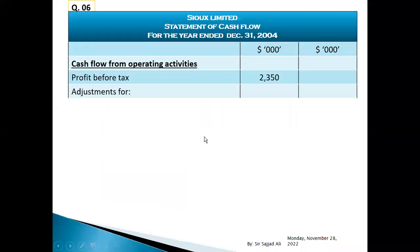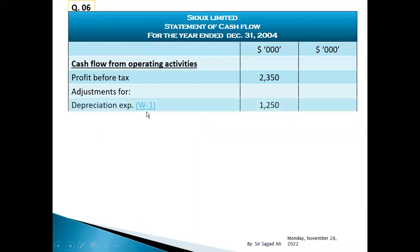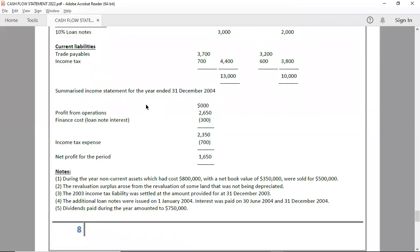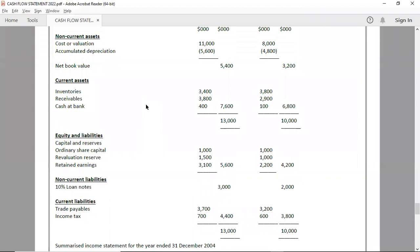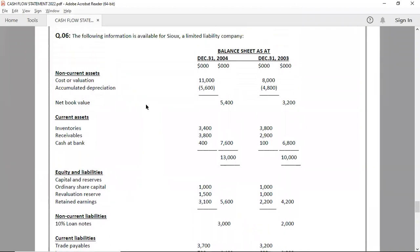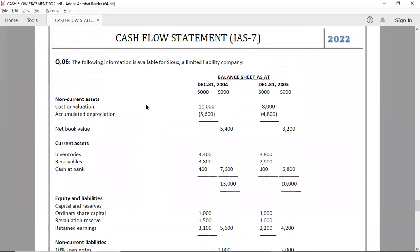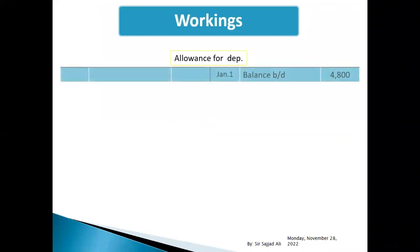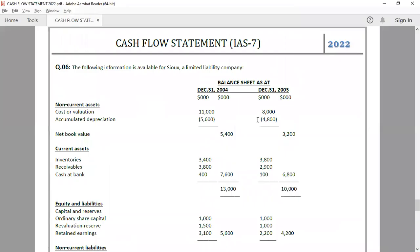We will make allowance for depreciation. Accumulated depreciation: opening balance given is 4,800, closing balance five thousand six hundred.